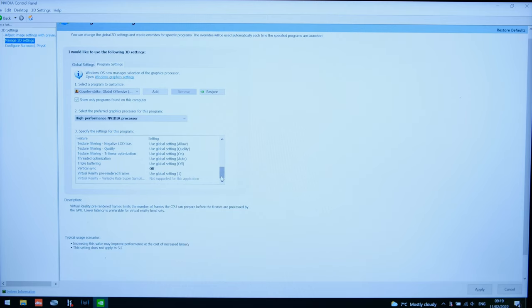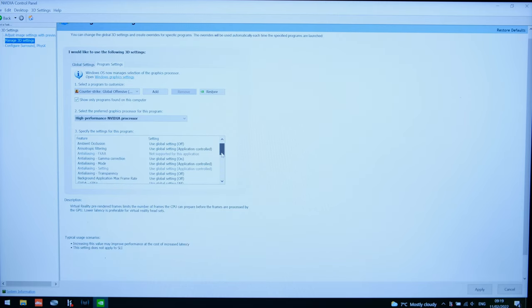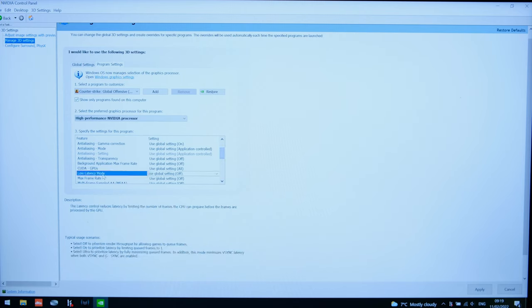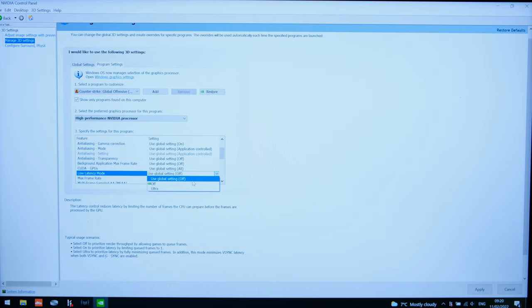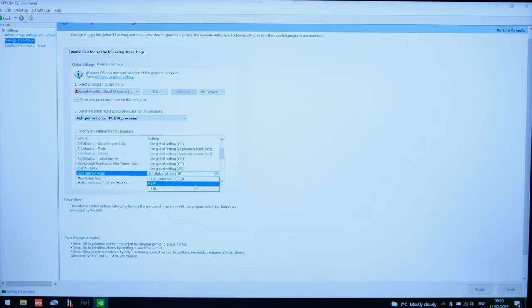Of course CSGO has its own settings. Now there is another mode over here that I just do want to talk about and that's the low latency mode. Now here there is a set of articles out there on the net which show you the differences between on off and ultra.